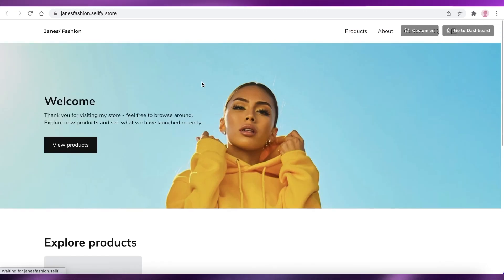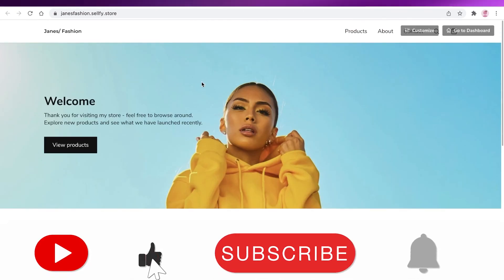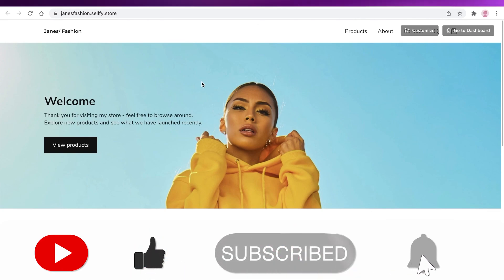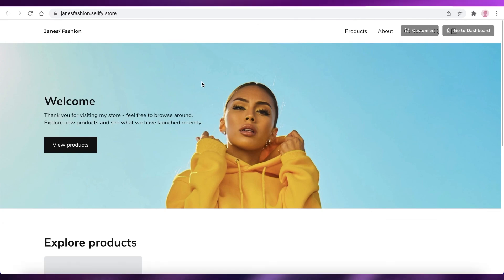I hope you guys found this video helpful and you're now able to create your own store as well. Make sure to leave a like, leave any questions in the comment box below, and subscribe to the YouTube channel. I'll catch you guys in the next video.